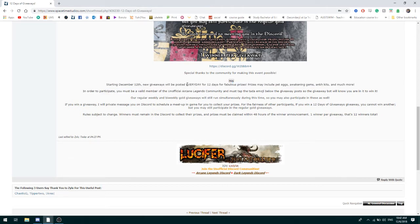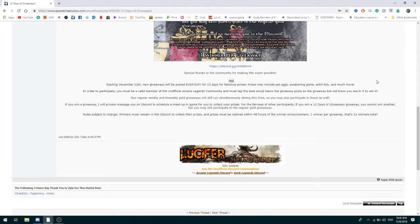It can include pets, awakening, angst, and a lot of other stuff.